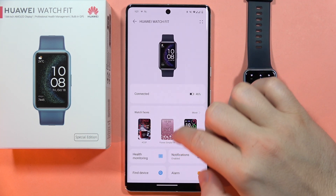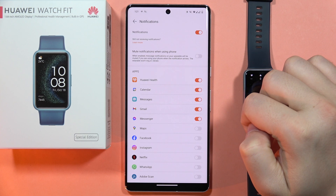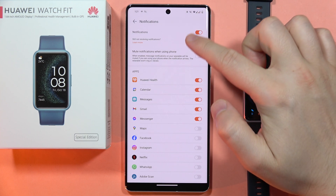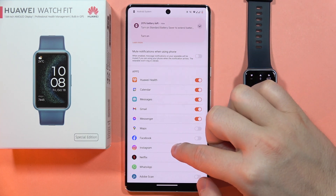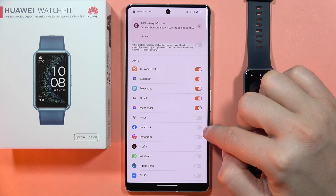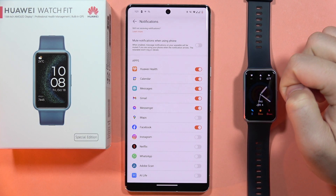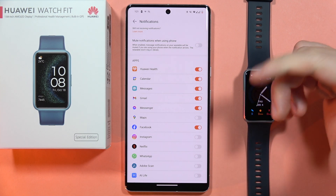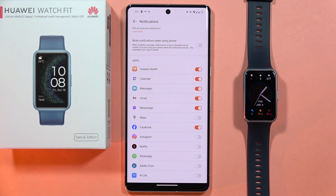From here, go into the notifications, open them, turn on all notifications, and then from the list you will have to select Facebook. Click on Facebook and as you can see it is finished. That's all — please subscribe to my channel and see you in the next one, bye bye.